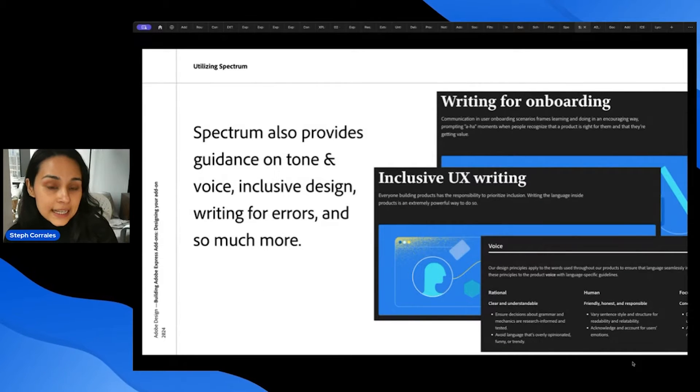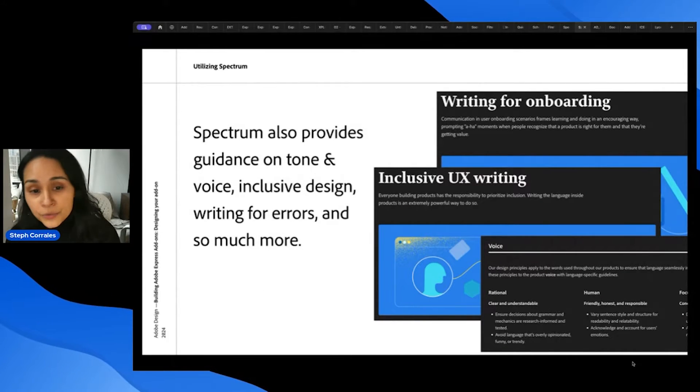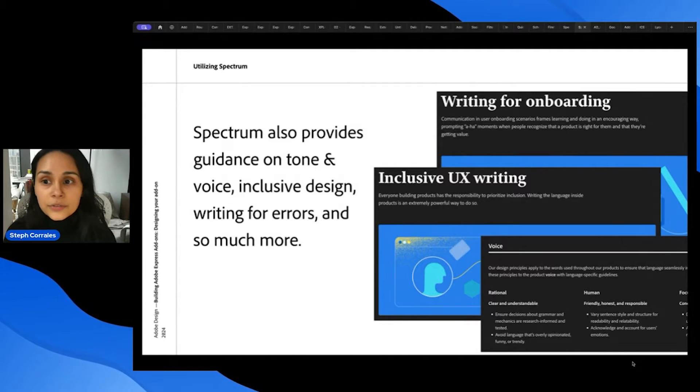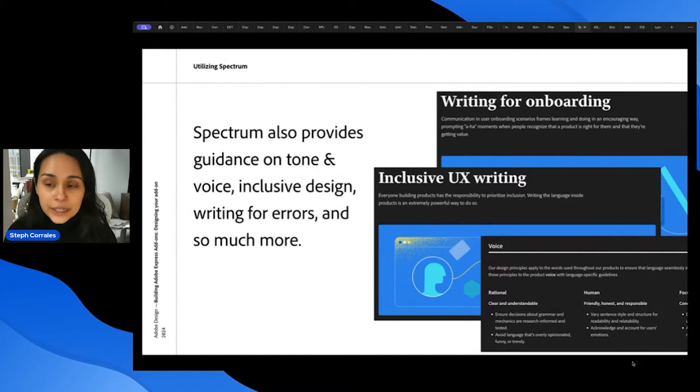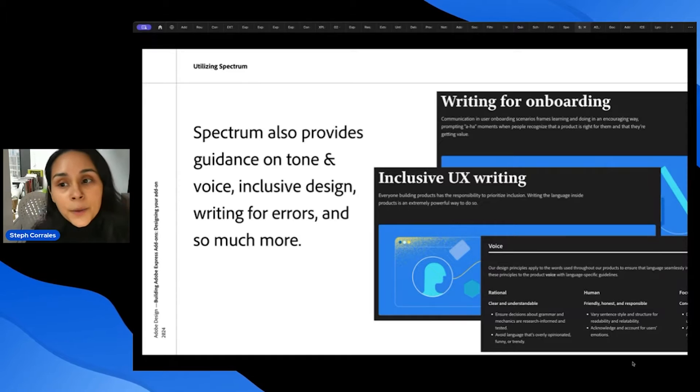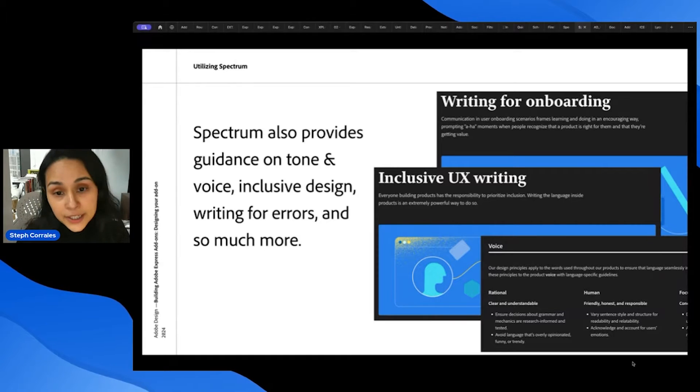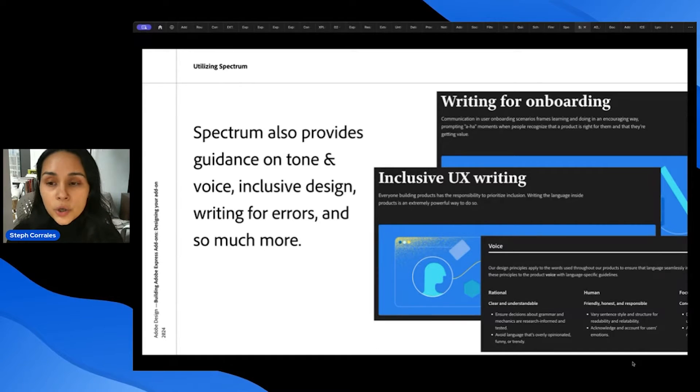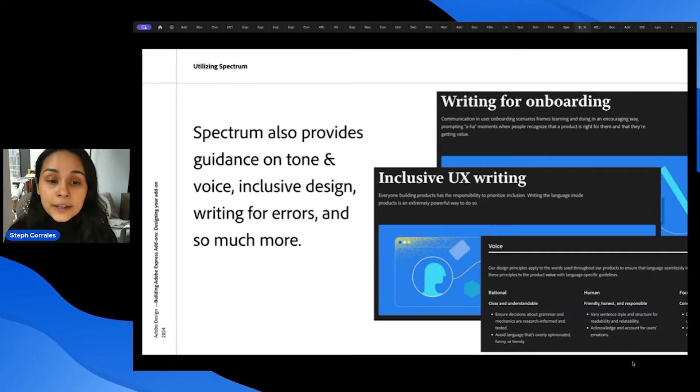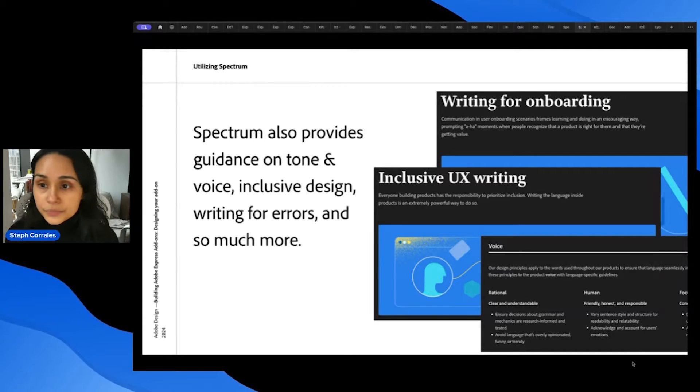Spectrum also provides guidance on tone and voice, inclusive design, writing for errors, and a lot of other great guides for making a great experience. So as you dive deeper into what Spectrum has available, you'll find a lot of these resources as well.